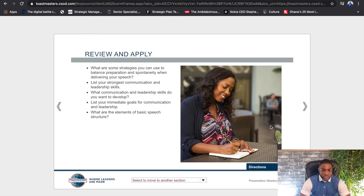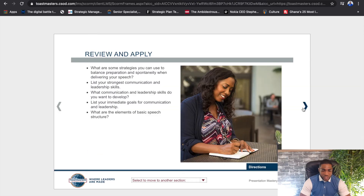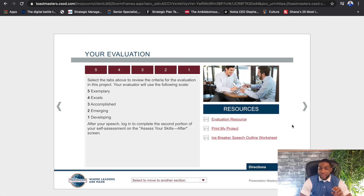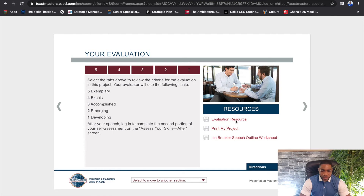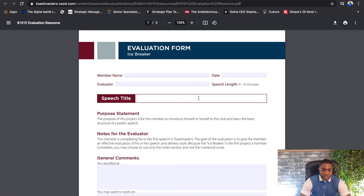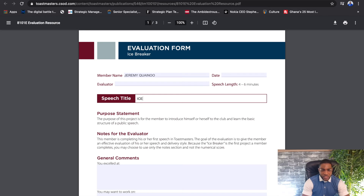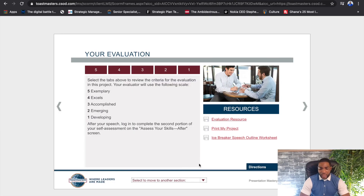Then we come to the point where you evaluate yourself — you get to assess your skills, complete your assignment, and evaluate yourself. When it comes to the evaluation of the speech, it's the responsibility of the Toastmaster to download the evaluation resource and share it with whoever has been assigned as their speech evaluator. You can click it as a link — I prefer using it because it's an editable version, so you can easily share it digitally, and the evaluator simply types in your name and speech project.